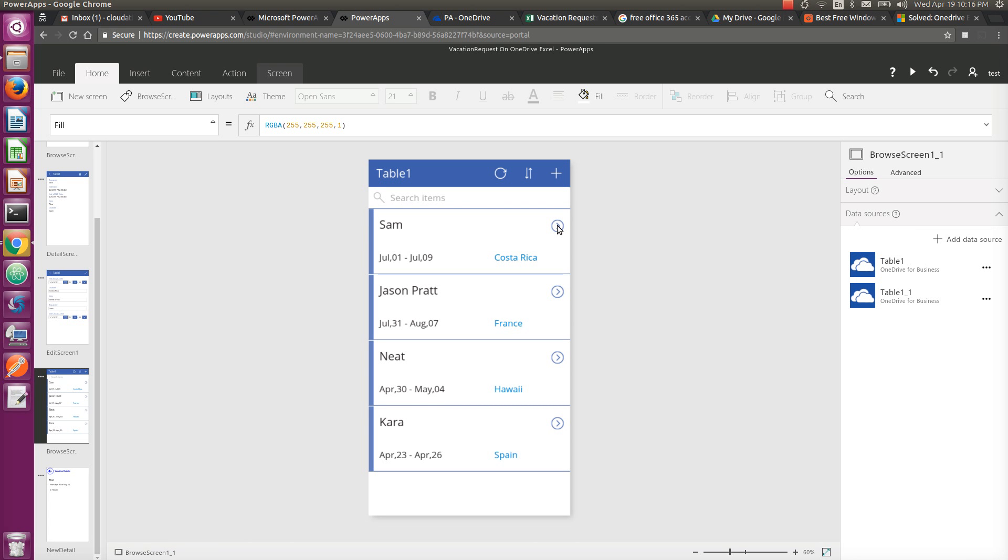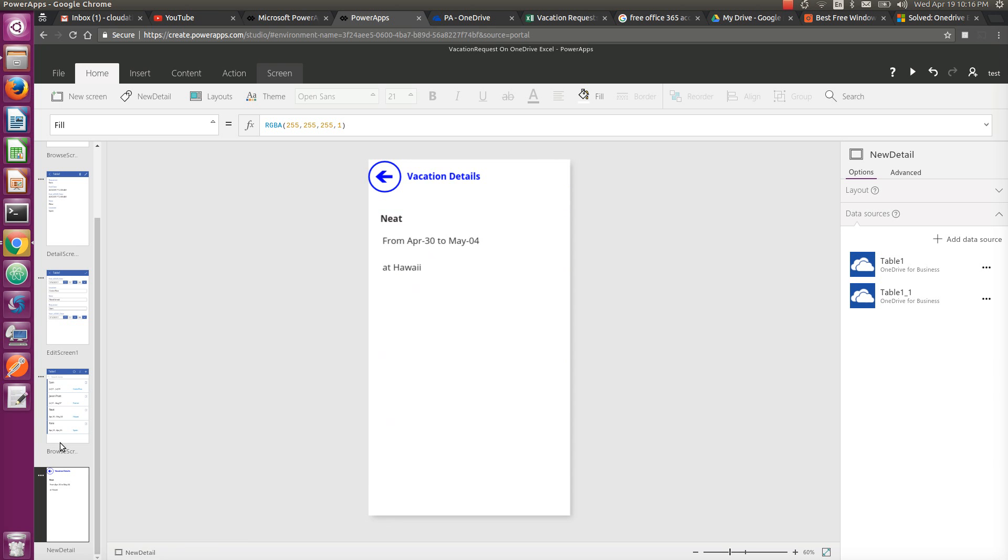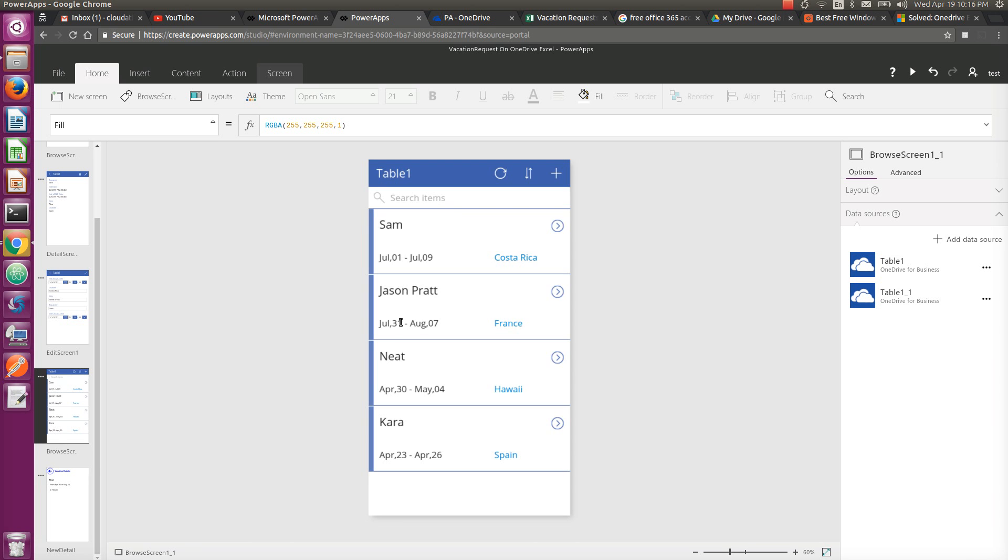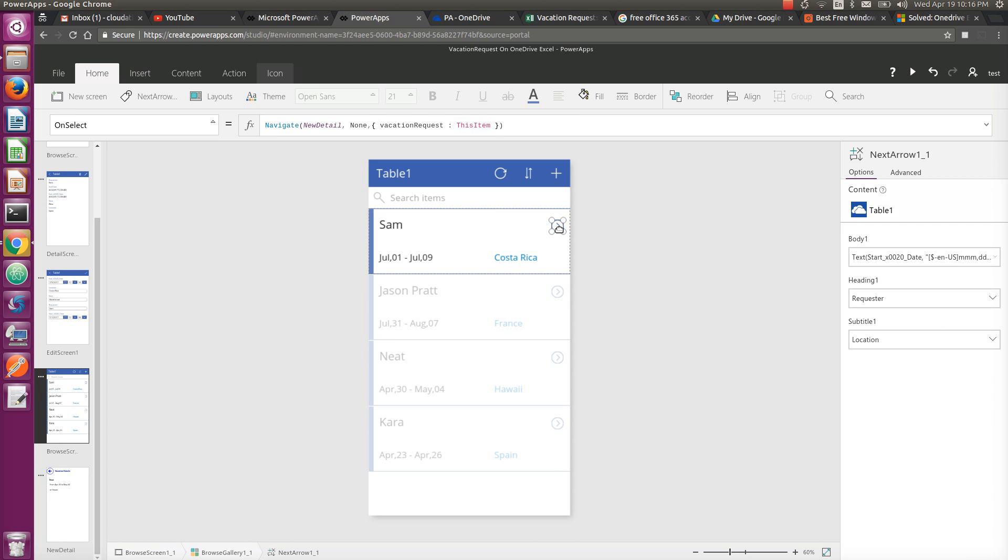from this new overview screen to the new detail screen. So if you look closely, from these buttons I have Navigate to new detail. None is the way you navigate from one form to another, and the last one is passing the context or passing the object. So vacation request is the context that I'm passing, which has the value of ThisItem - the item that is selected.